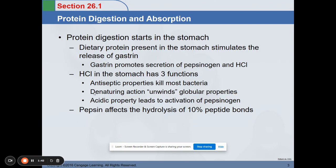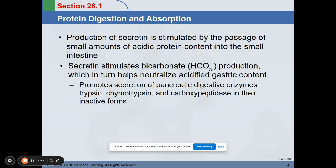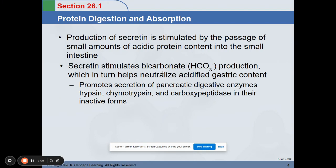We have your pepsin. These are the enzymes produced or triggered whenever protein is being digested in the body. Pepsin, together with hydrochloric acid, affects the hydrolysis of 10% of peptide bonds. The production of secretin is also stimulated by the passage of small amounts of acidic protein contents into the small intestine. Secretin stimulates bicarbonate production, which helps neutralize the acidified gastric content, since bicarbonate is basic.